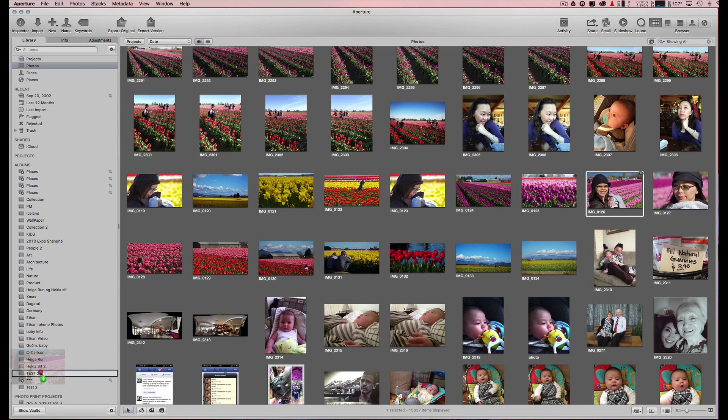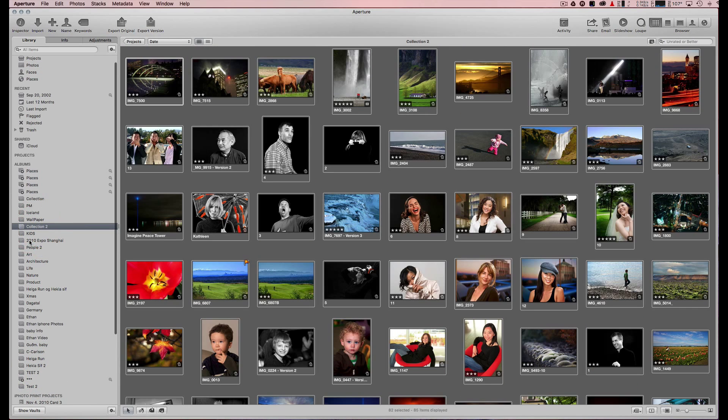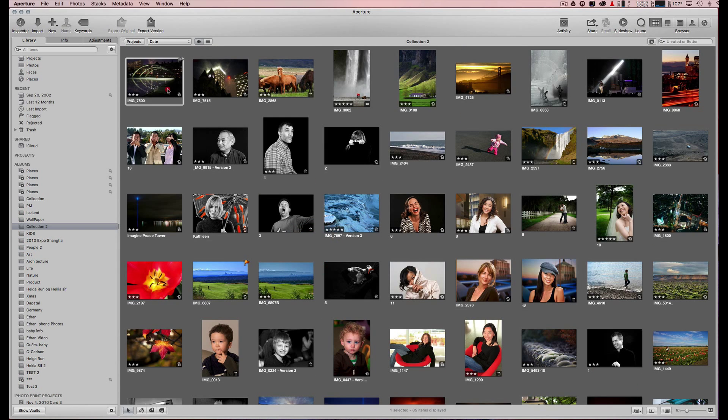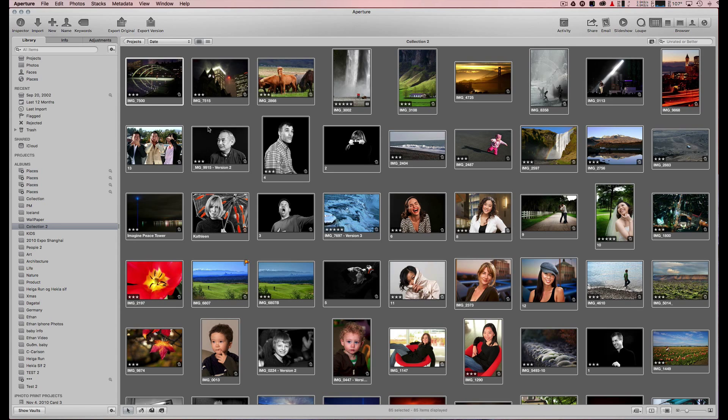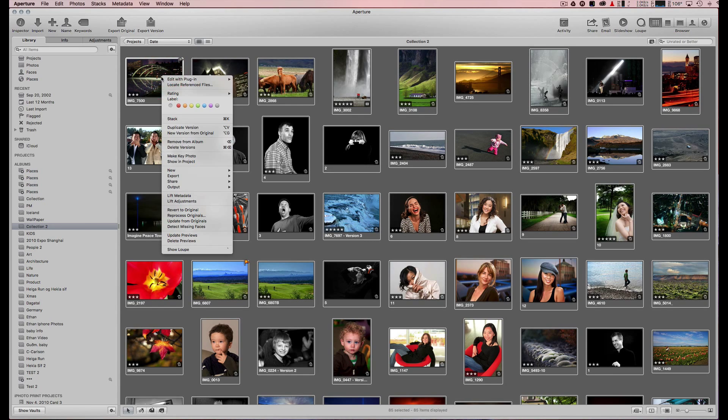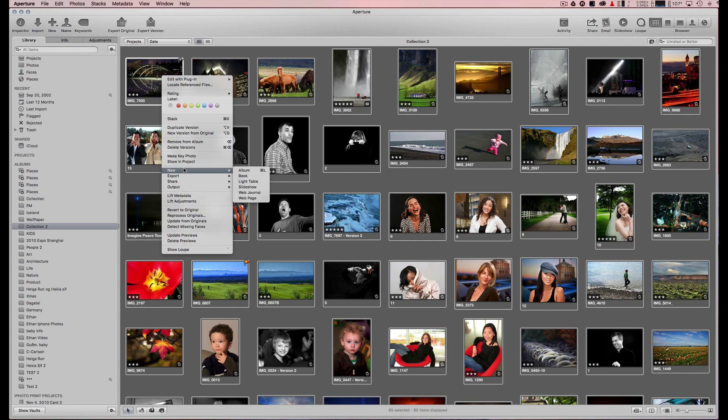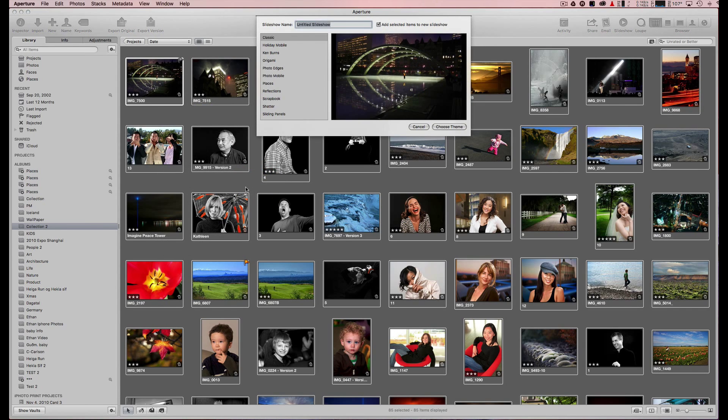I already added some to my collection. Now I do Command-A to select all, right-click, and choose new slideshow. Here you can name it.